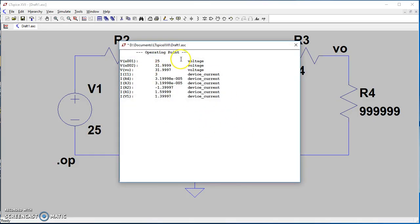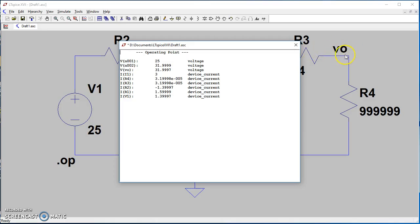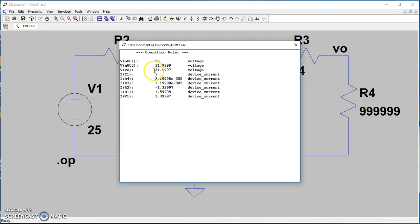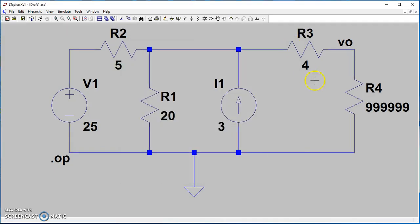Now we see the voltage at V out. It's 31.997 volts, which is almost 32 volts. This is our open circuit voltage.